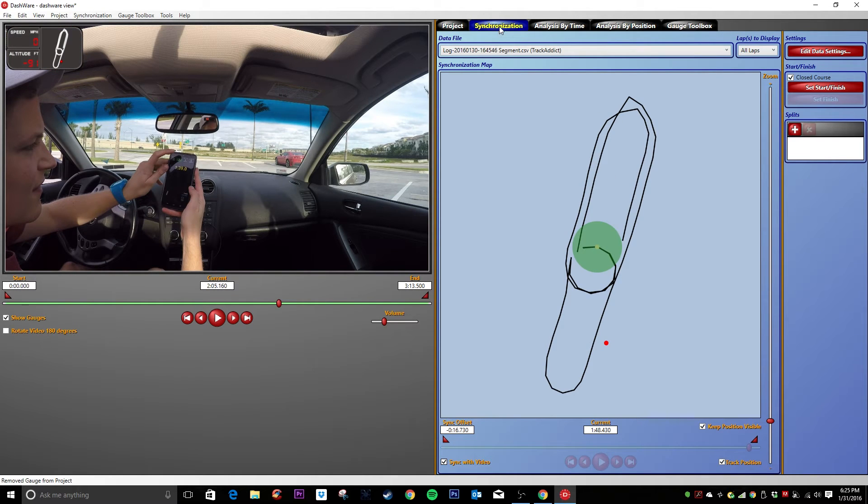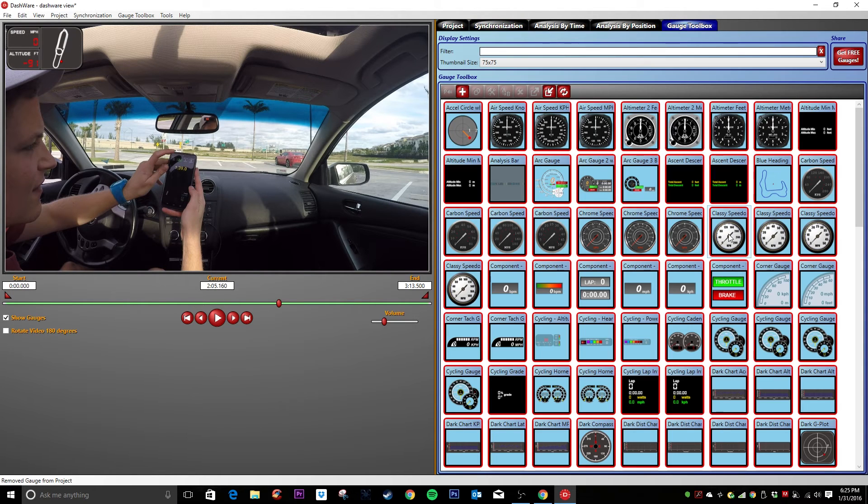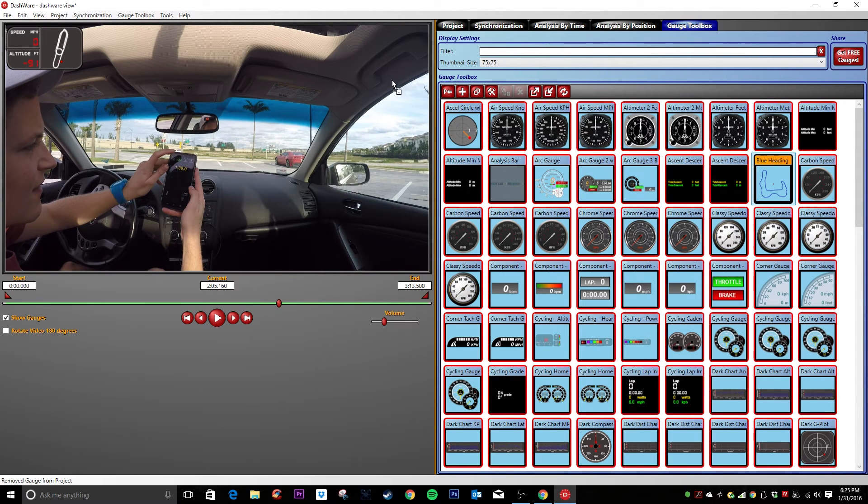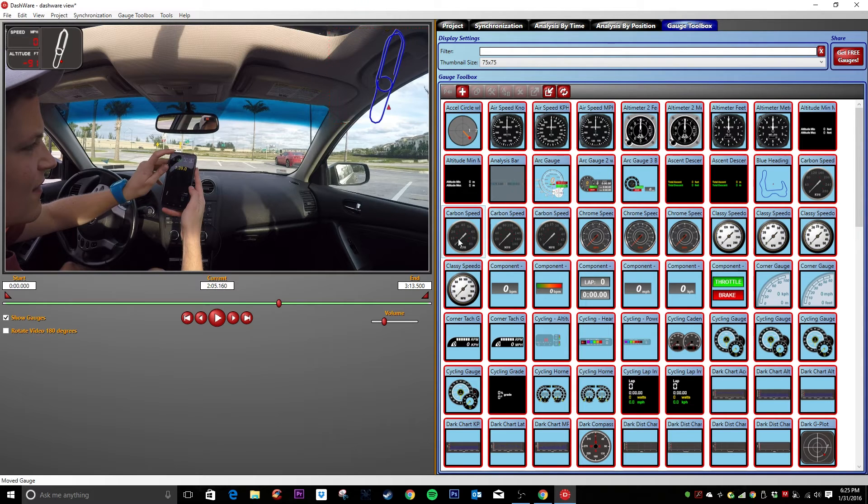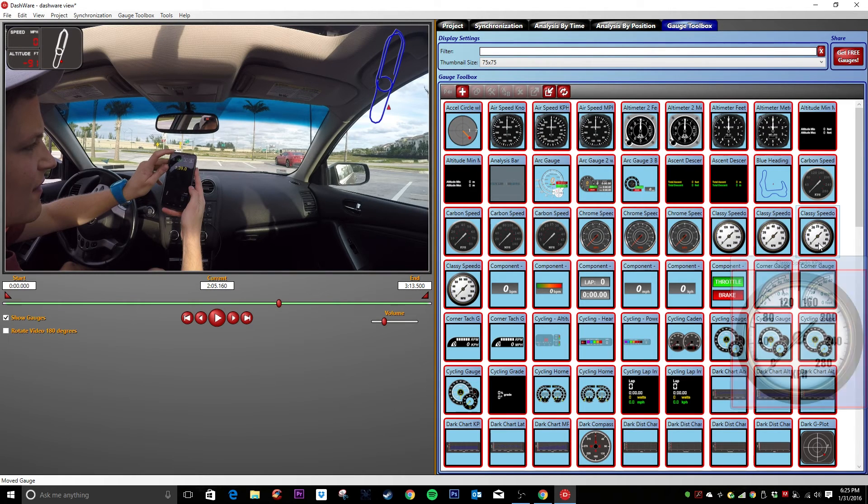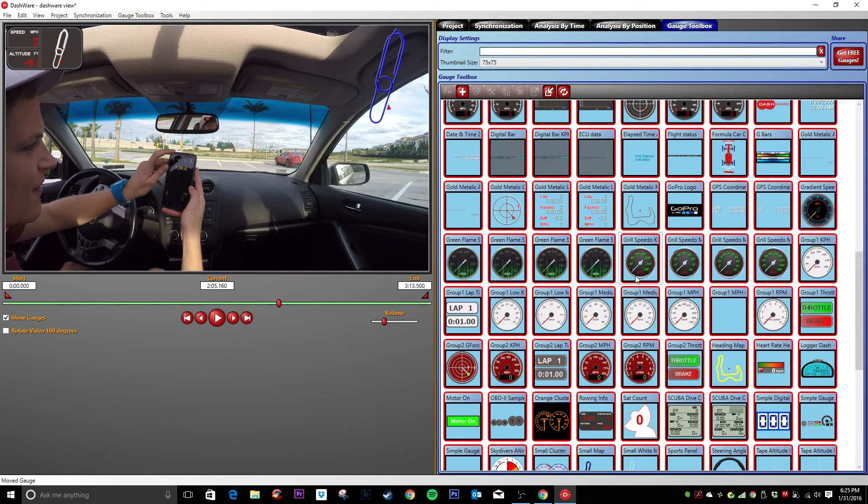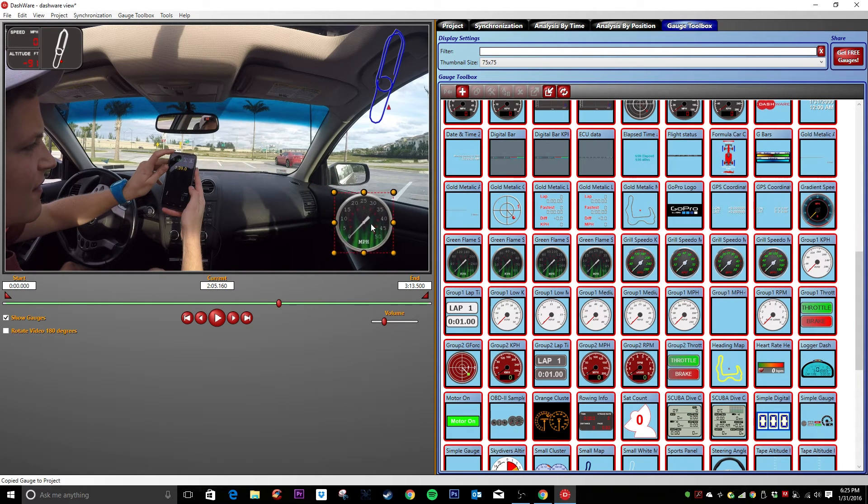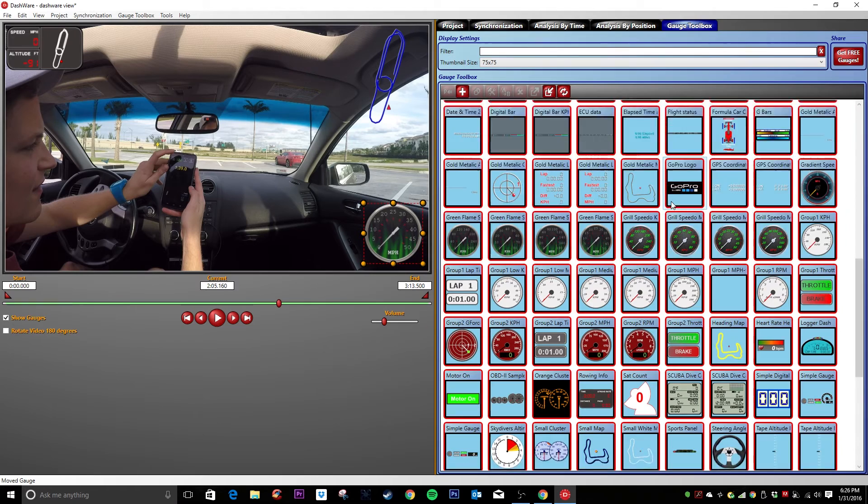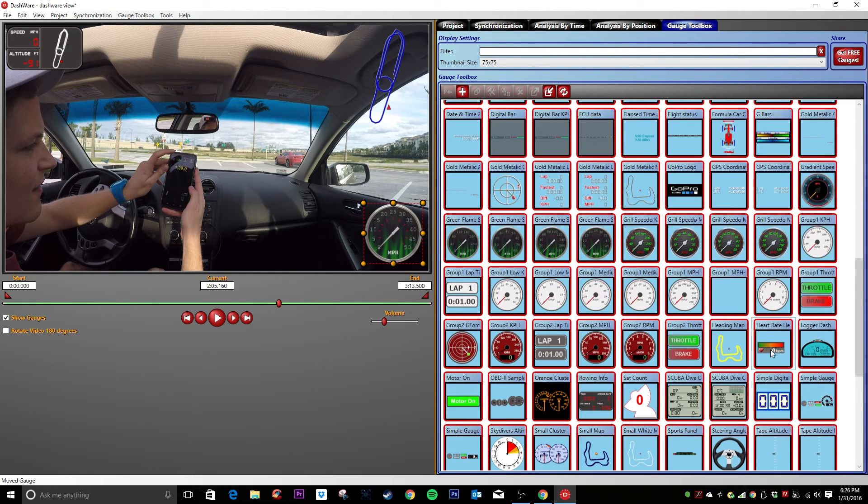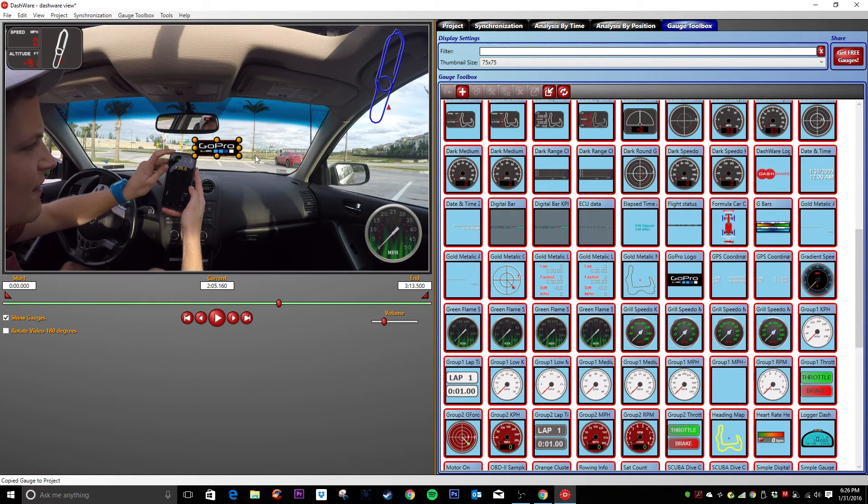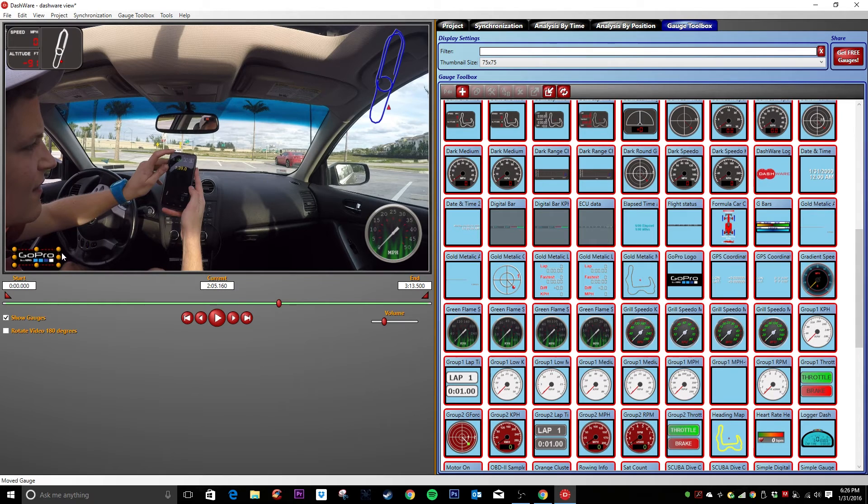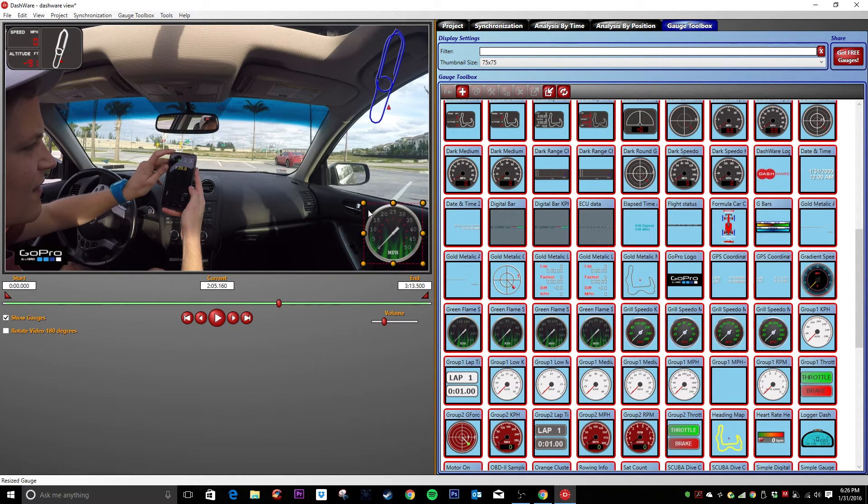So after you sync your data with your video, what you can do now is you can go to the gauge toolbox and you can add a bunch of things. So let's say I wanted a map. A little view of the track or whatever I was on. Let's put that in there. Let's put in some nice speed. Let's go with the flames. Green flames. Nice. Let's throw the GoPro logo in here. And this is really nice. It's really easy to use. So I'll just kind of drag and drop. You can resize everything. Whatever you want.